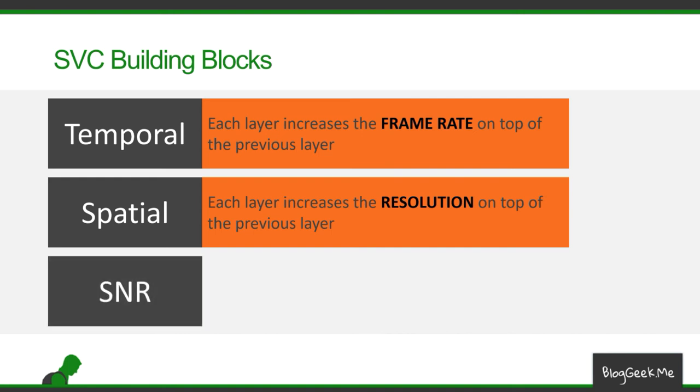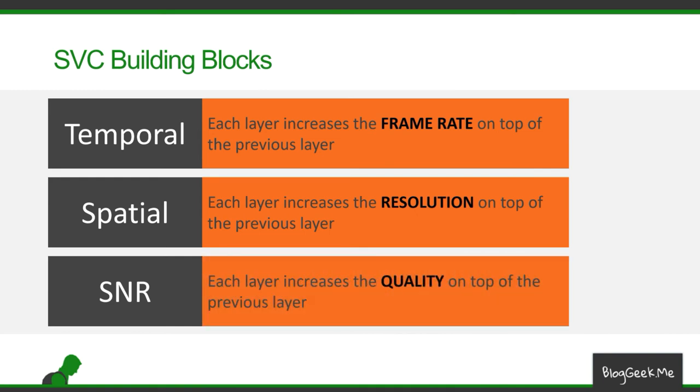The third alternative is to go to SNR, signal to noise ratio, where each layer is going to increase the quality of the data being sent on top of the previous layer. Think about it as a JPEG image that you download from the internet, and it gets better in quality the more you wait for it. It happens sometimes on low networks.